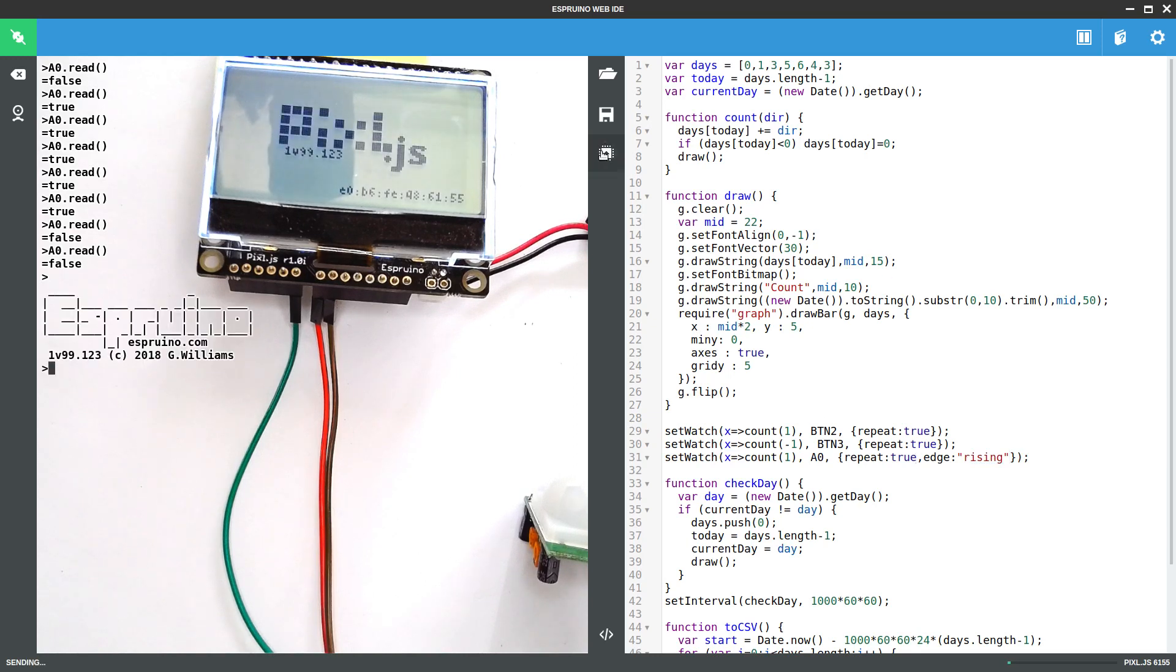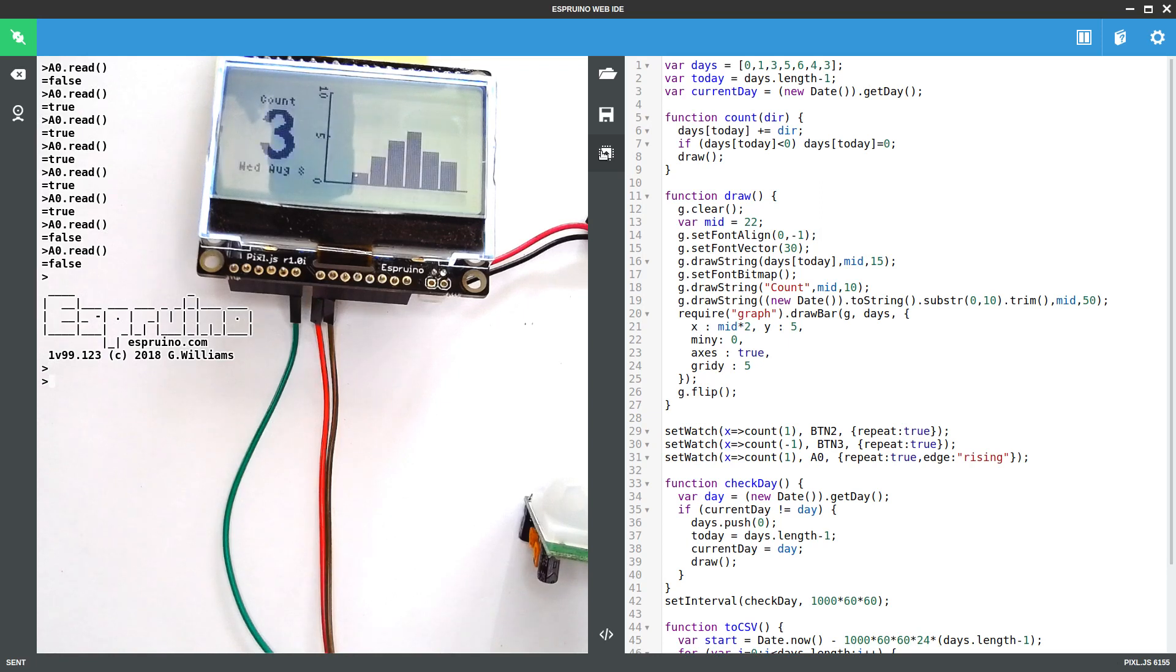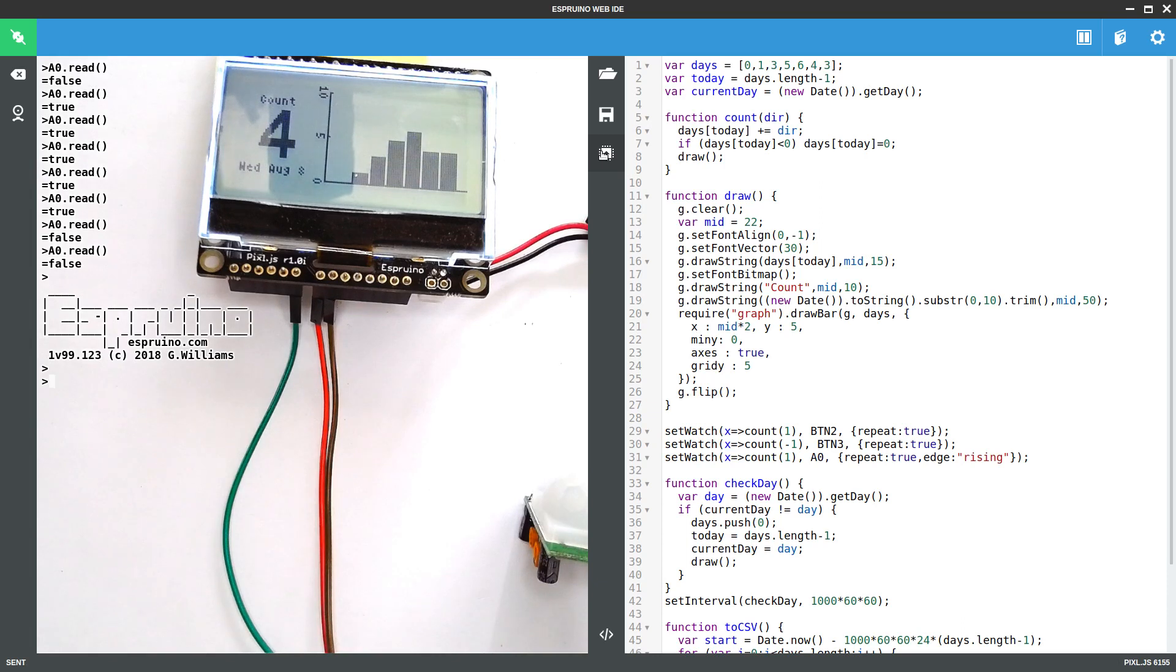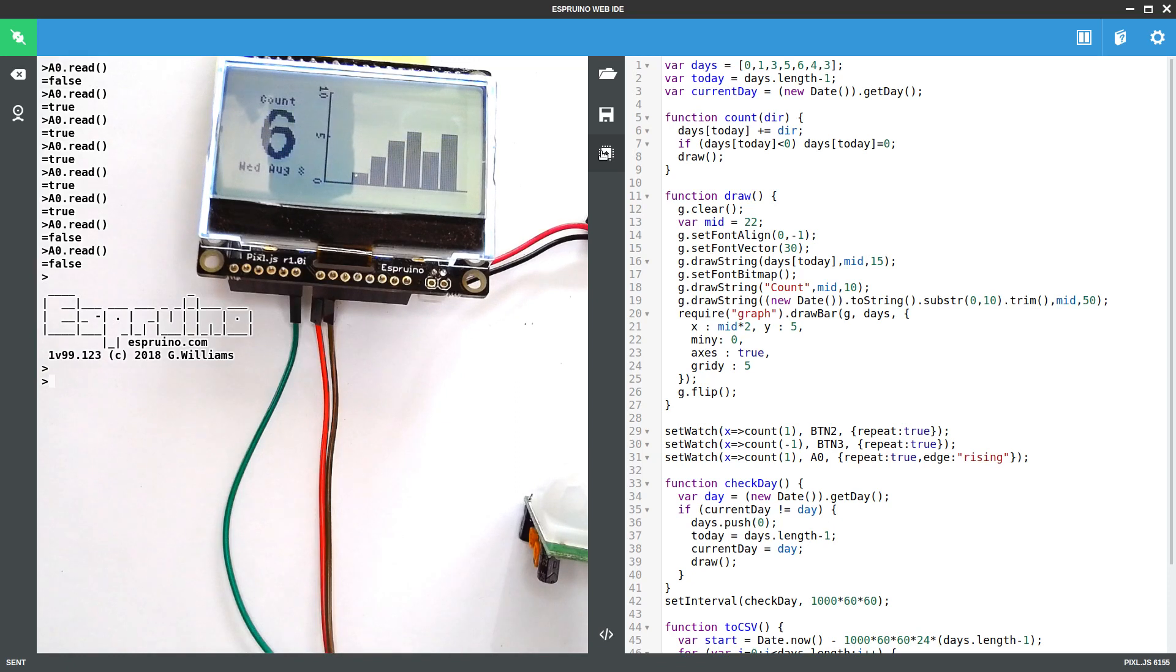we should find that if I put my hand over it, it'll count up. Wait a few seconds for that signal to go back low again, put my hand over, it'll count up again. So now you can quite happily count the number of times people walk past your sensor.